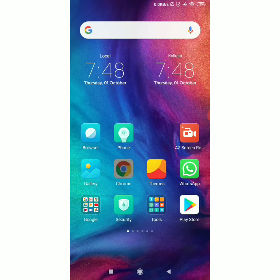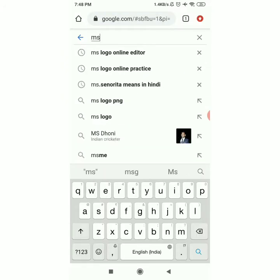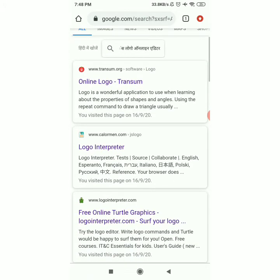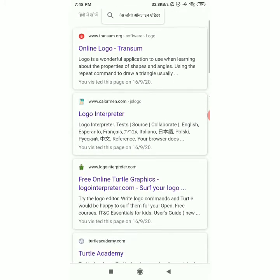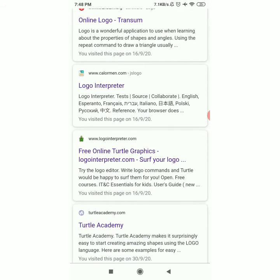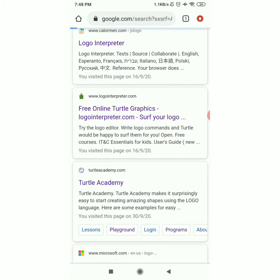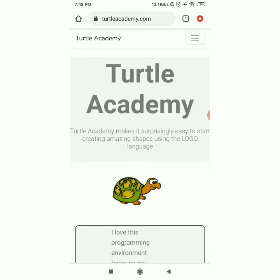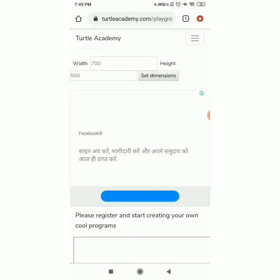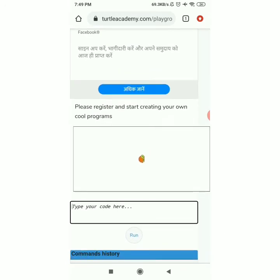Open any browser. I am opening Chrome. Here you have to write MS Logo online editor. Last time also I explained you can open the first result — online logo, logo interpreter, free online turtle. You can do the practice on any platform. I am opening turtle academy. From here you have to open the playground option and click on playground. This is the normal platform where you can see the turtle.